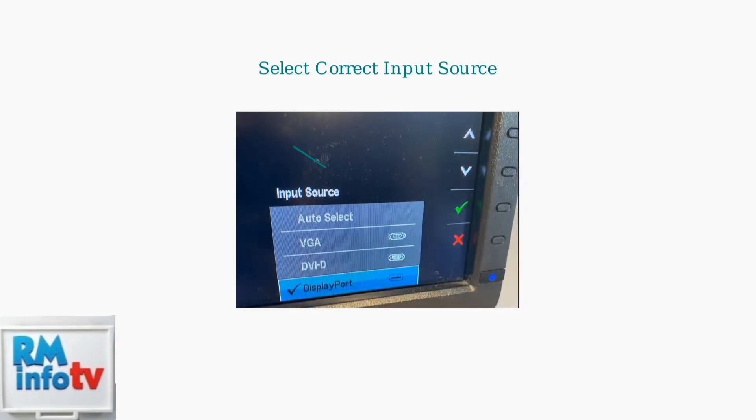Finally, ensure the correct input source is selected on your monitor. Use the monitor's menu buttons to access the input source settings and select the appropriate connection type.